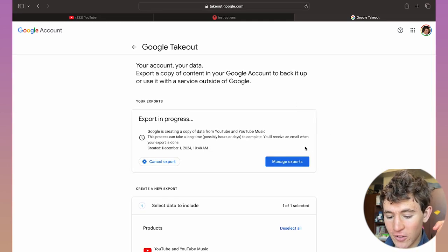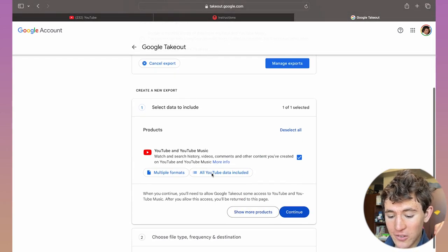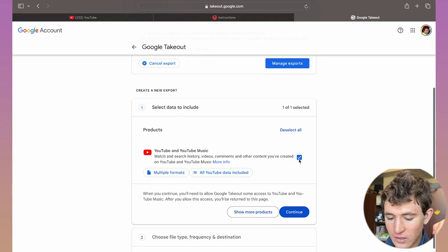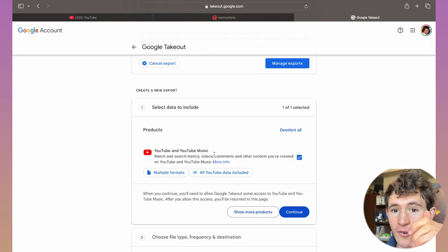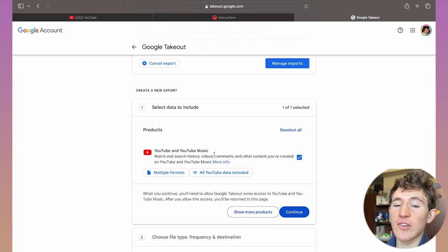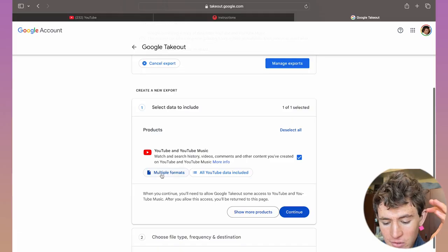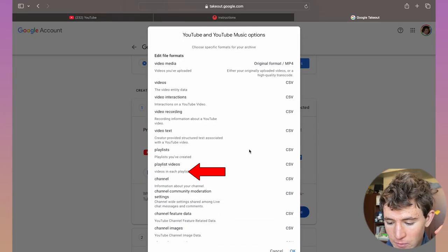Once you've clicked on launch website, scroll down and select this YouTube box, allowing YouTube to access your Google account so you can view your rewinds and click on multiple formats from here.